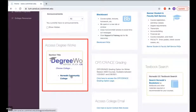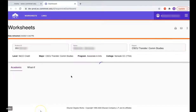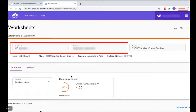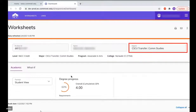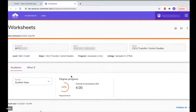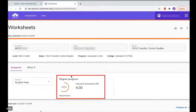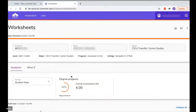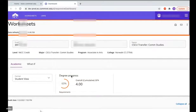If you have attended more than one school, you will see a link for each school, but in this case click on Norwalk Community College. Now this is the DegreeWorks worksheet. Here you see your ID and your name, the degree you are pursuing or your major, and the progress you have made so far in that program.